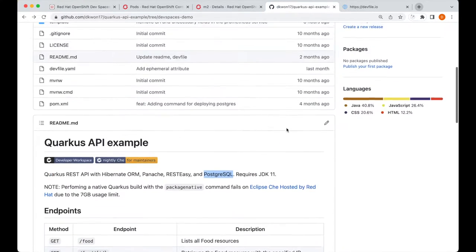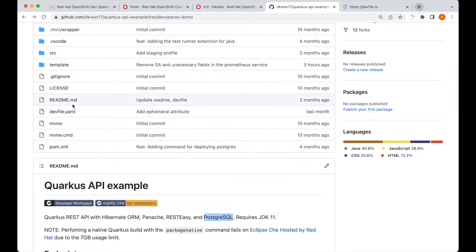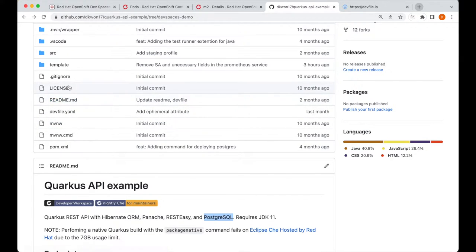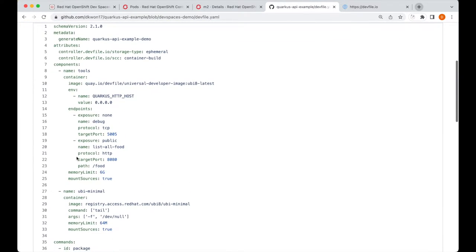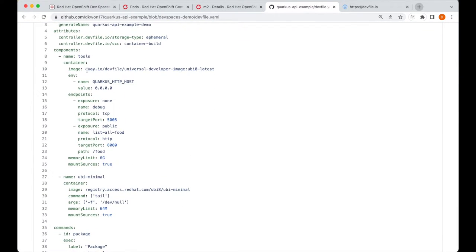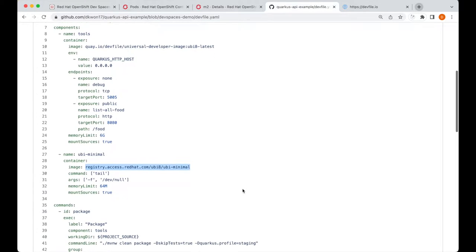However, within our dev file, we did not declare this PostgreSQL database component at all. So, going back to the dev file, the two containers that we declare here, in this image we don't have PostgreSQL, and also in this image we don't have PostgreSQL as well.